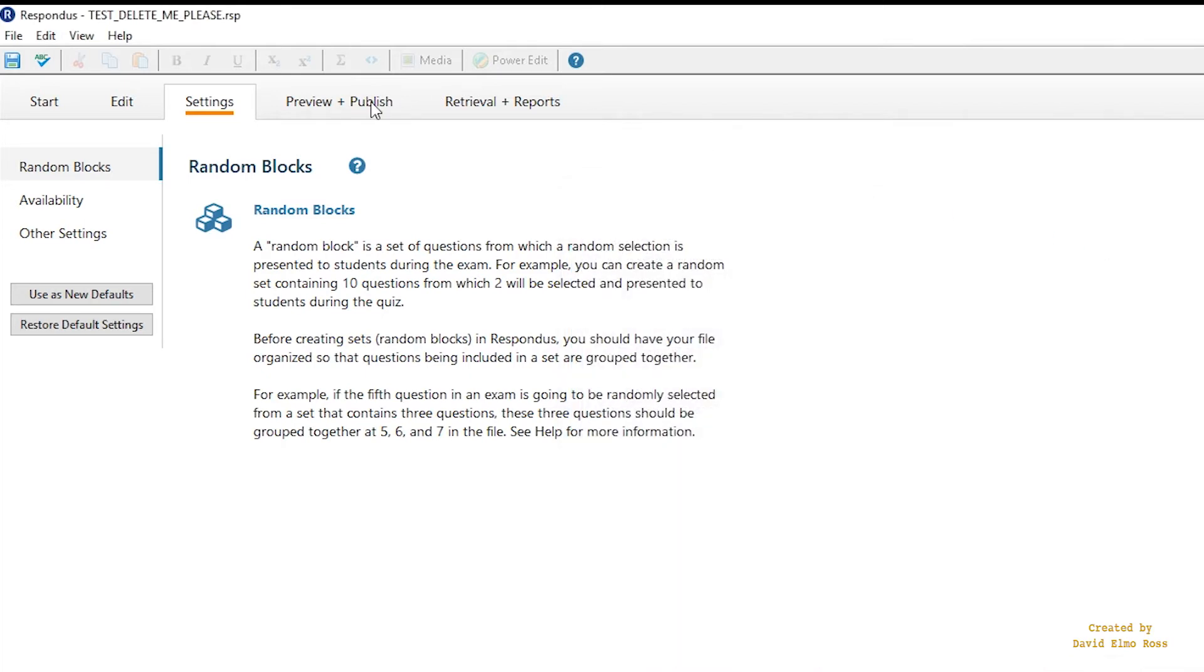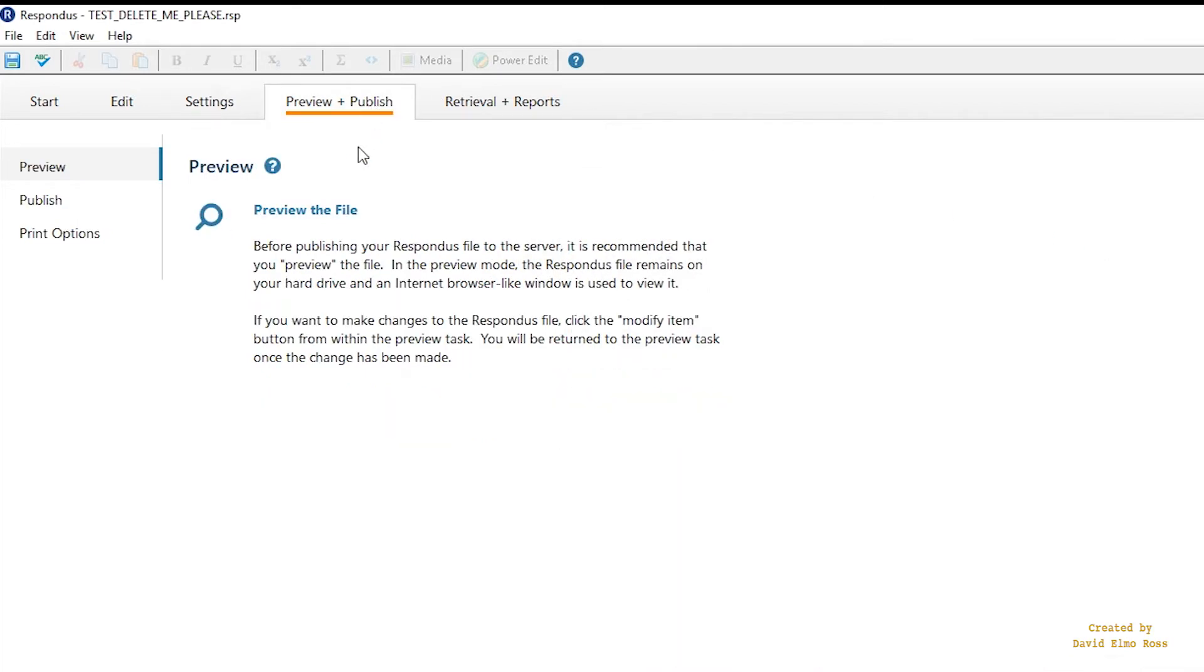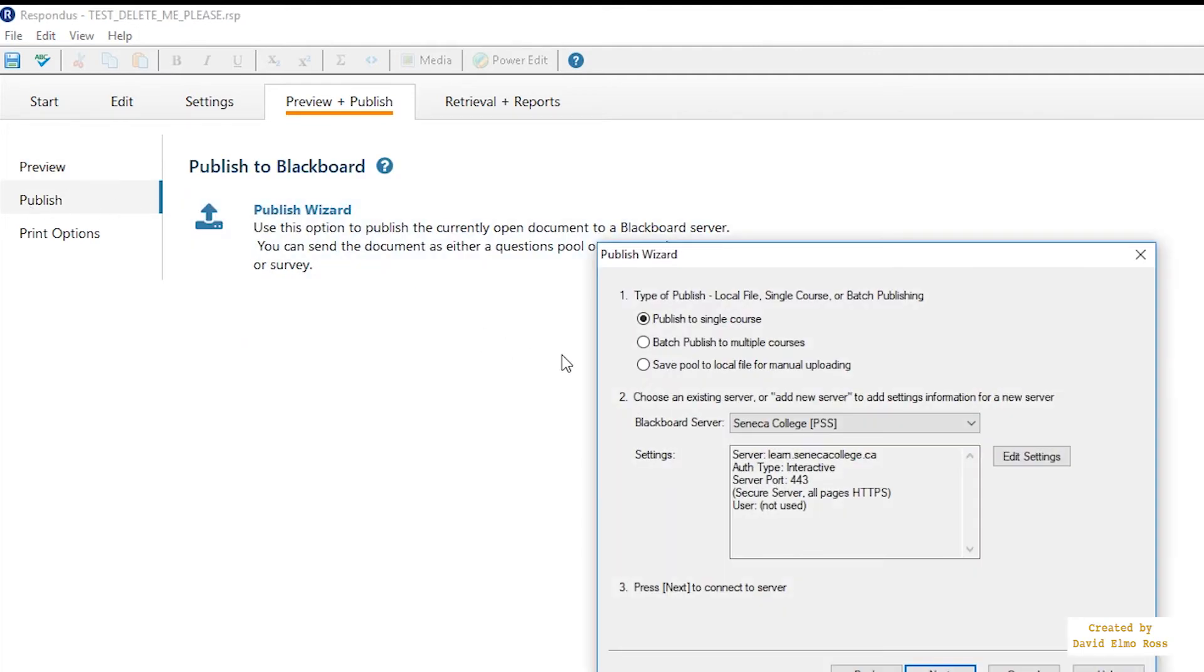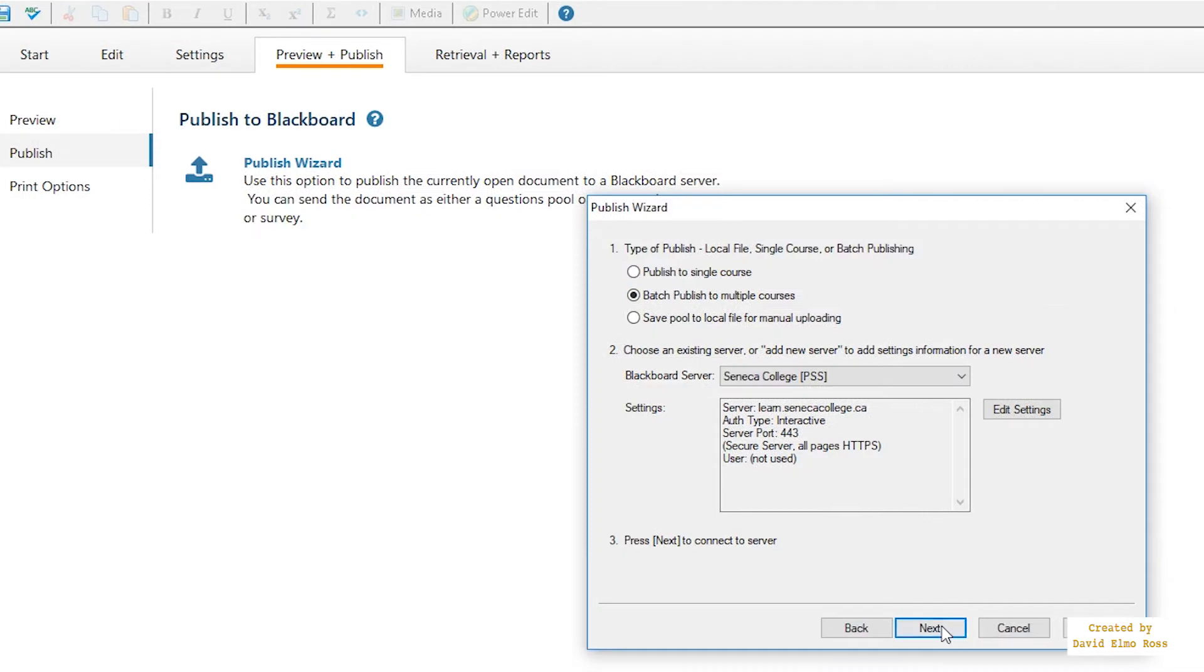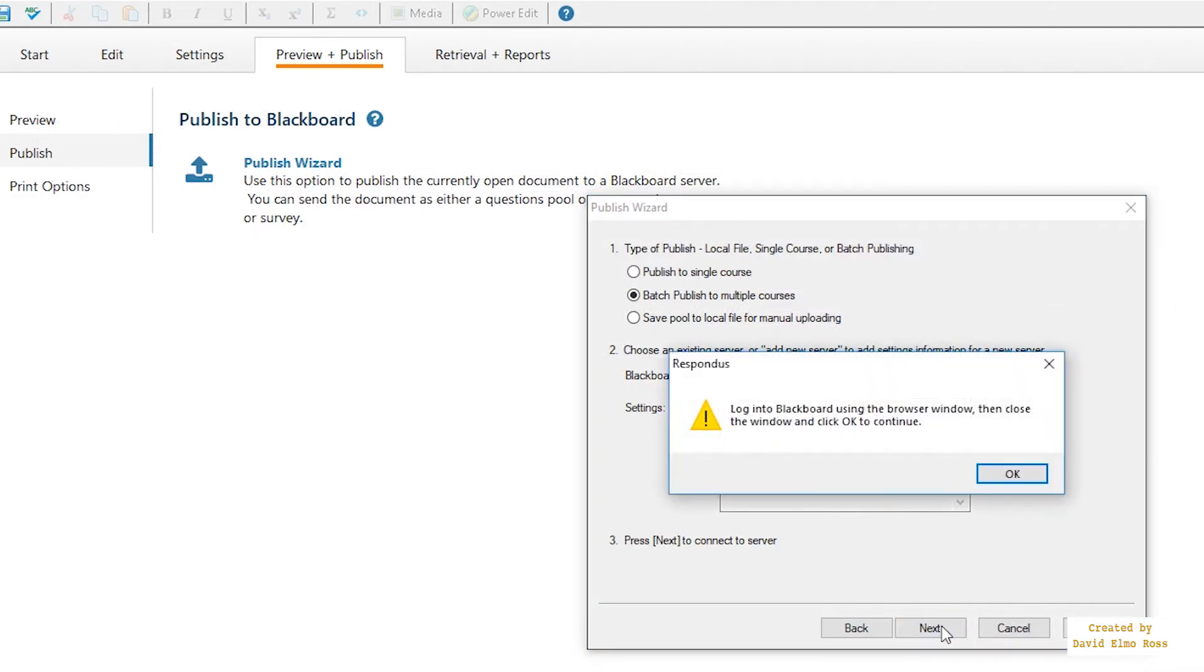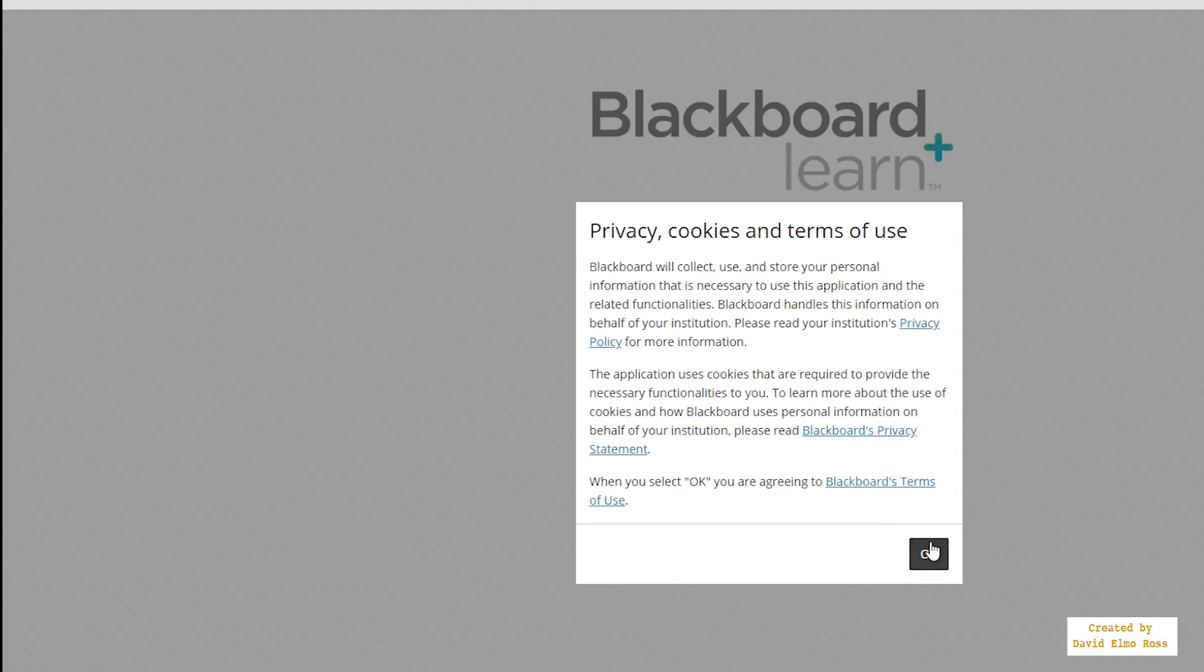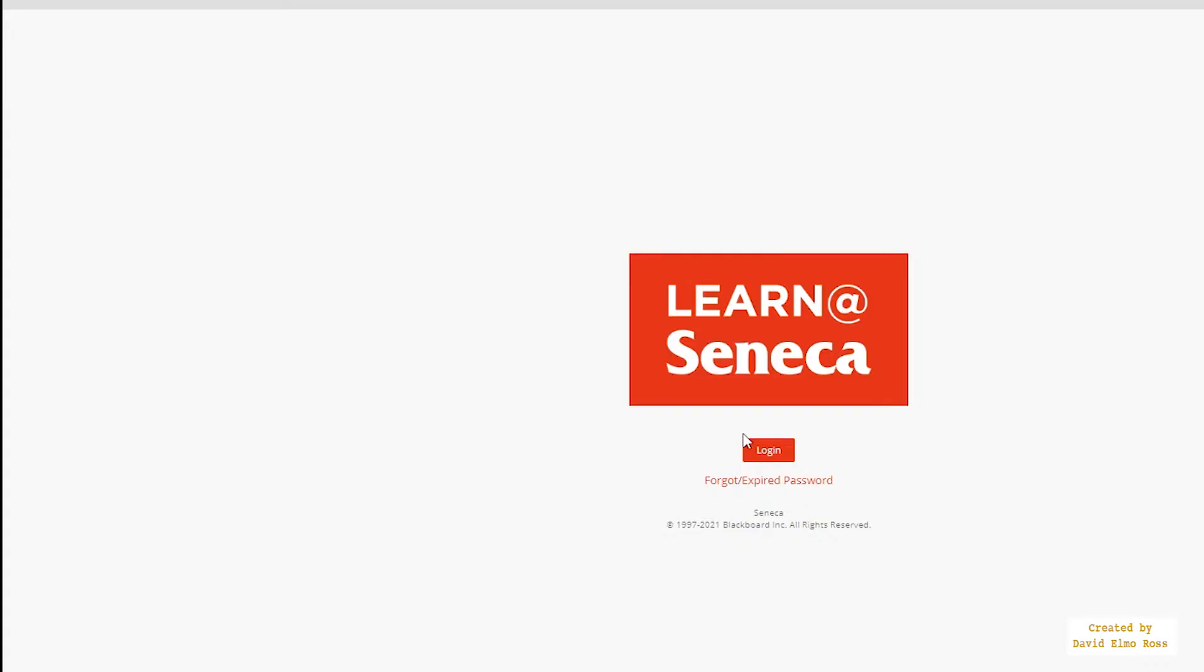So what you want to do is publish. You're going to go to publish here. You're going to say publish wizard. You're going to say batch process to multiple courses. You're going to say next. And then you're going to specify the actual places where you want it after you log in. You're going to have to log in to Seneca.